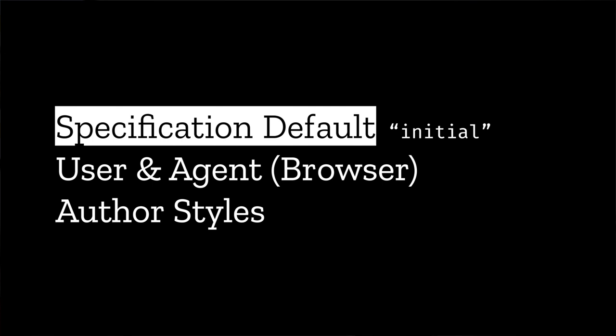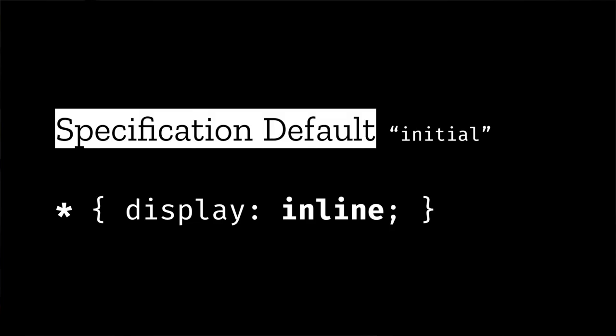So when we don't have browser styles giving us block paragraphs, the default for display is inline. So when we set display initial, we go the whole way back to the specification default, which is not likely what we wanted in this case.